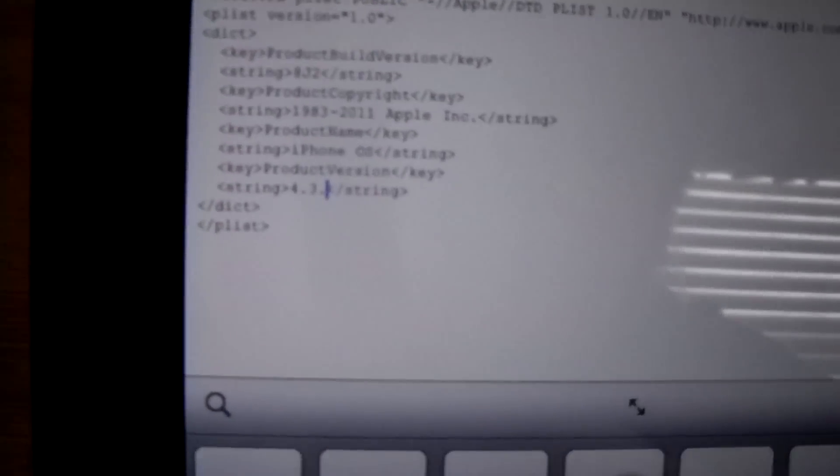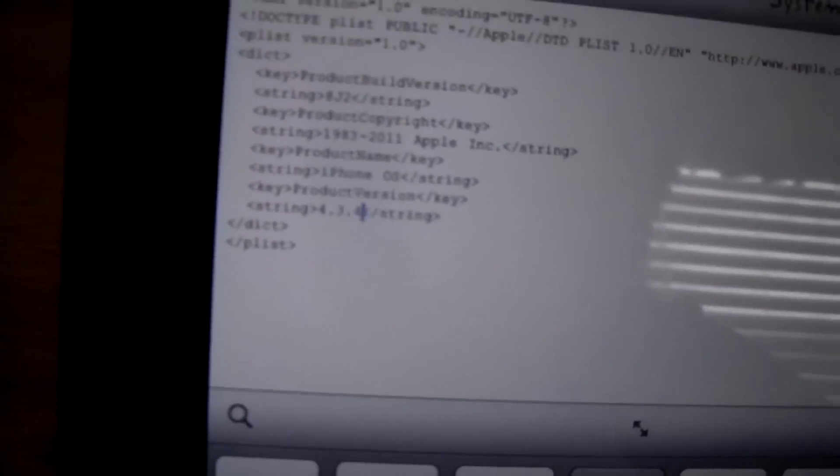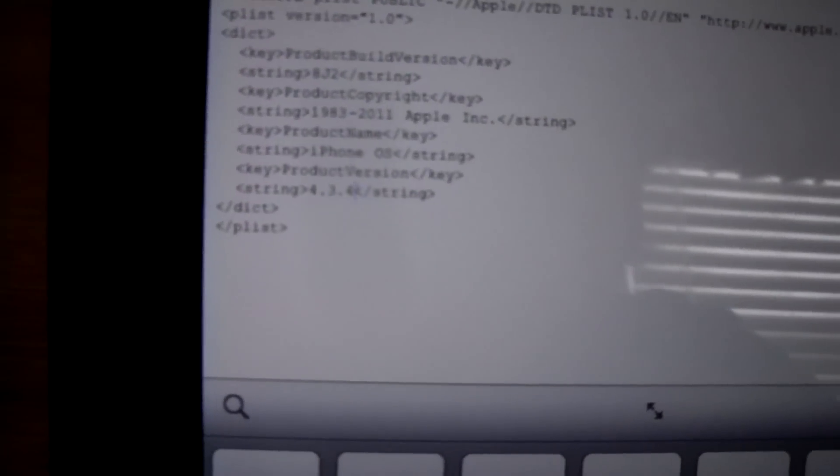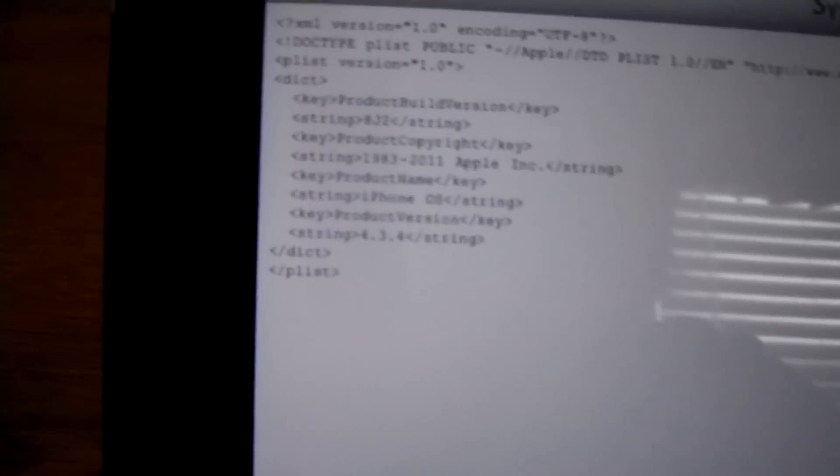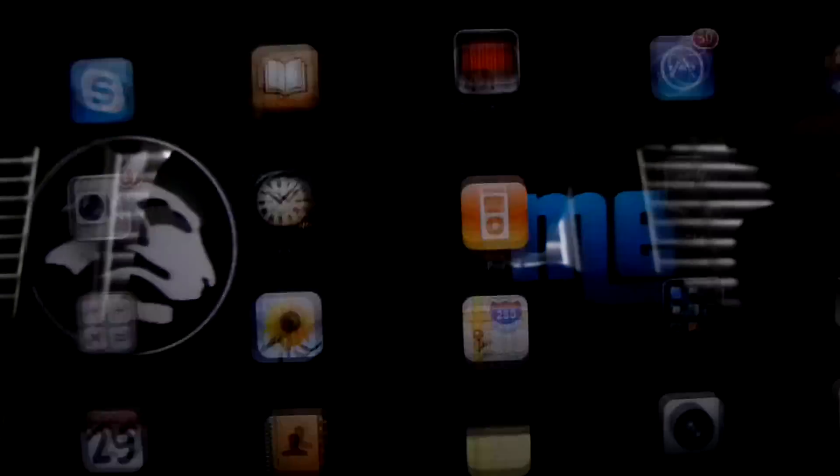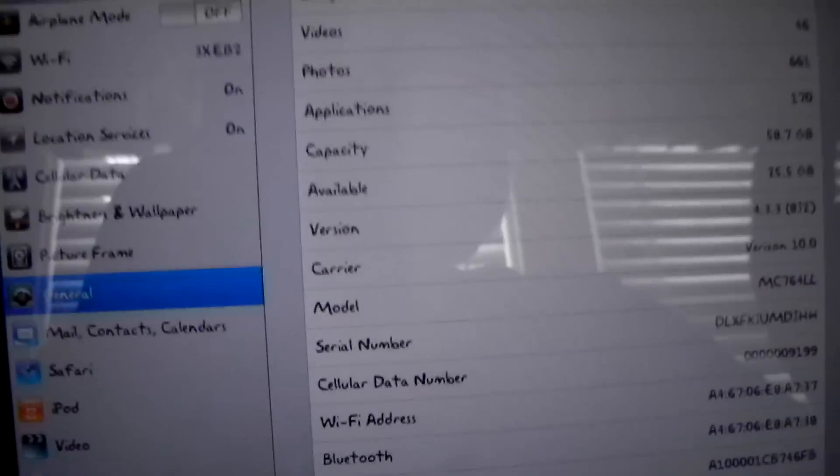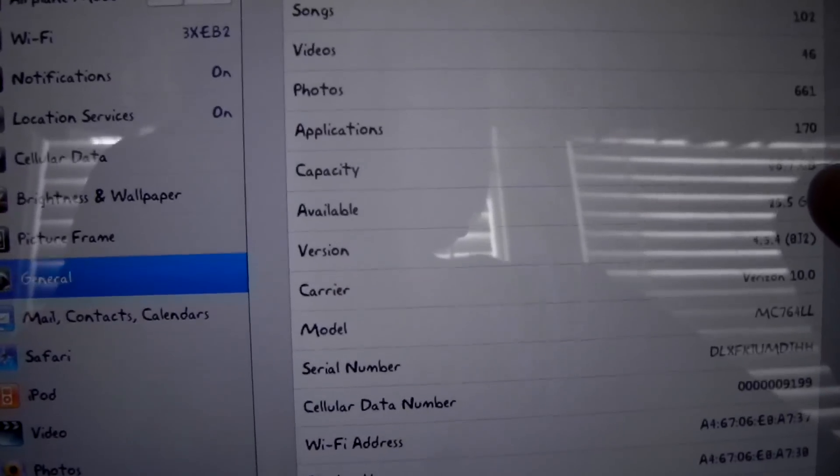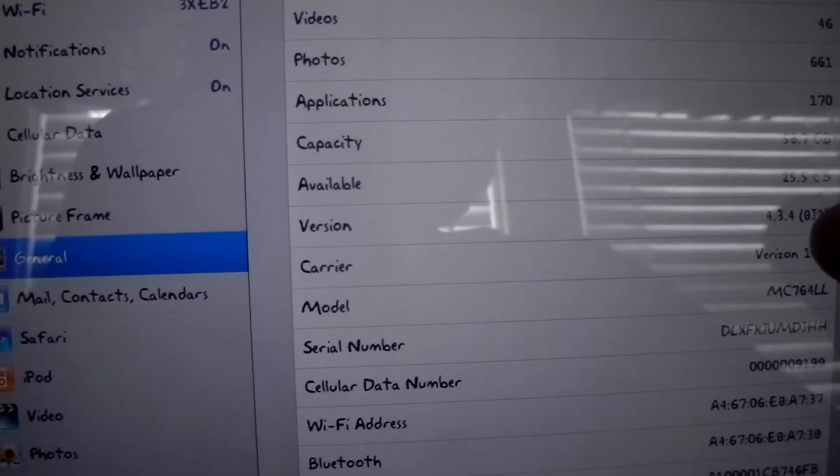I'm going to fake it to be on 4.3.4, so hit done, save, and there you go. That's basically all there is to it.